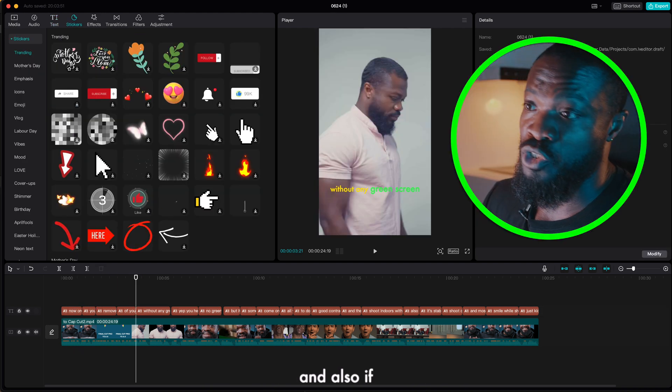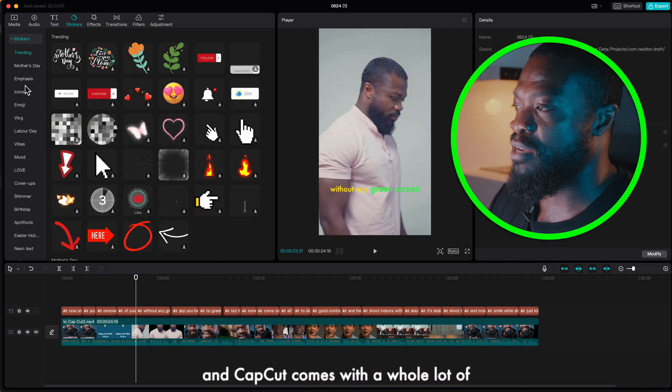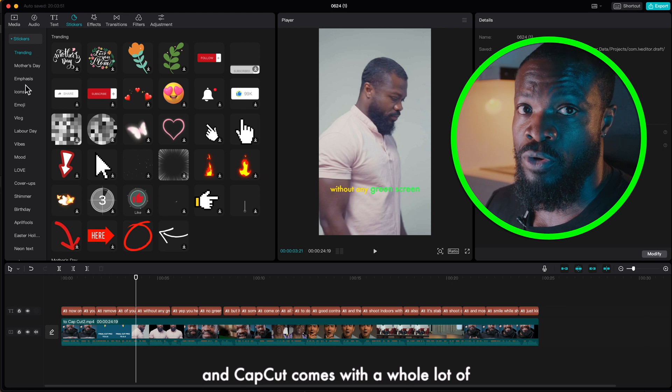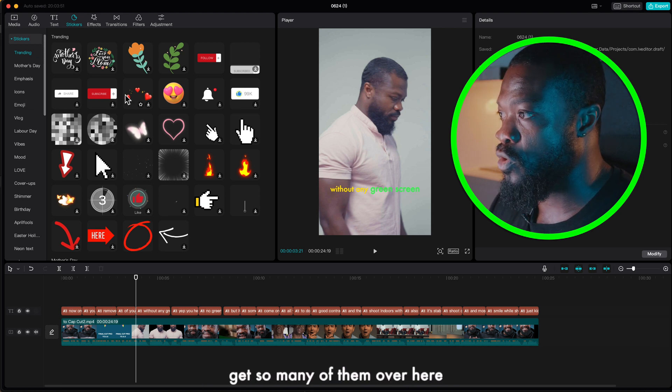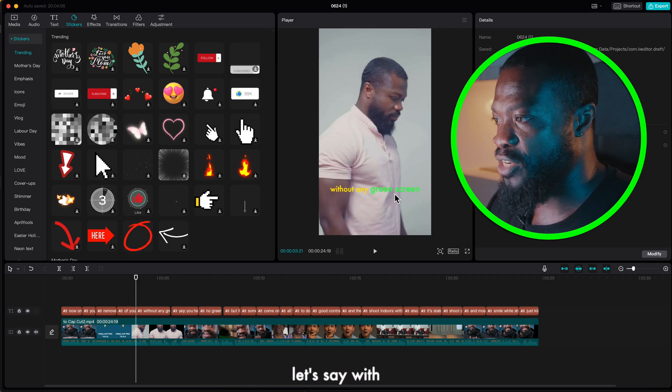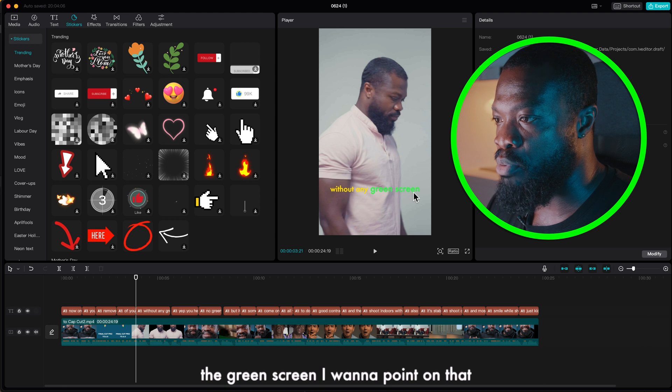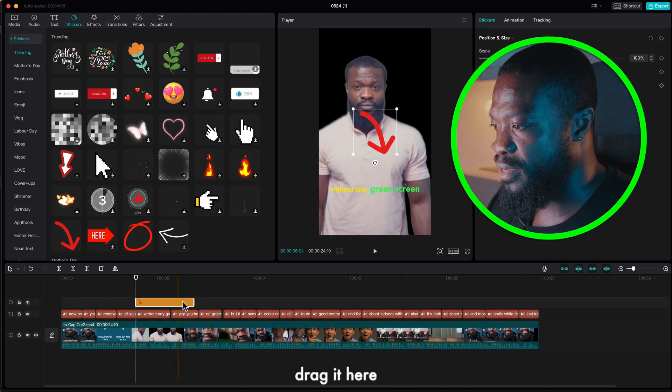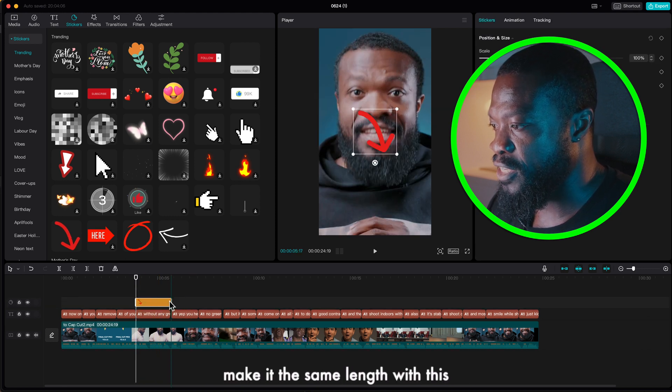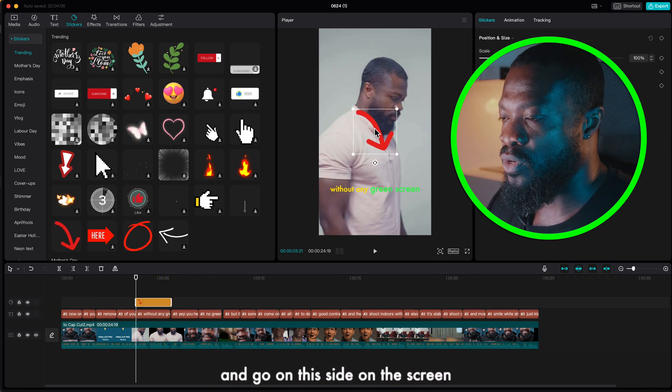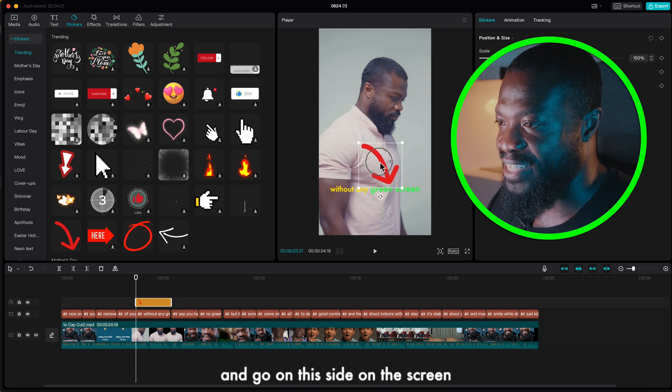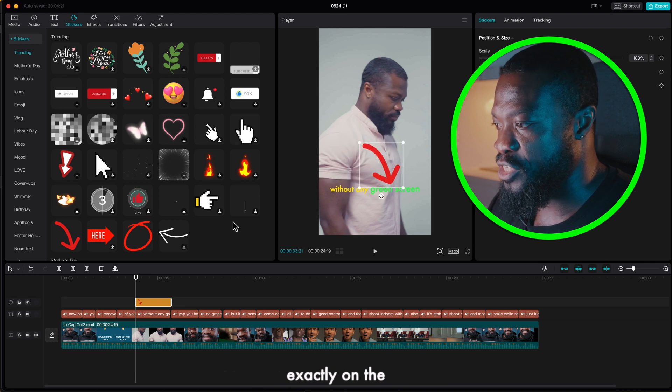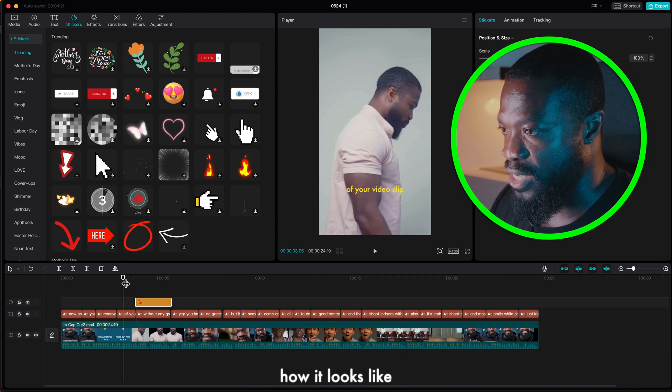And also if you want some images you can go to stickers, and CapCut comes with a whole lot of images. You can get so many of them over here. Let's say with the green screen I want to point on that, drag it here, make it the same length with this, then go on this side on the screen, exactly on the green screen. I'll play and show you guys how it looks like.